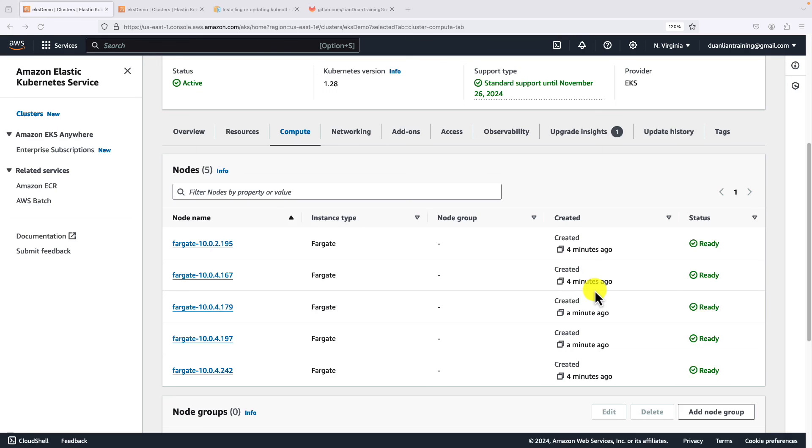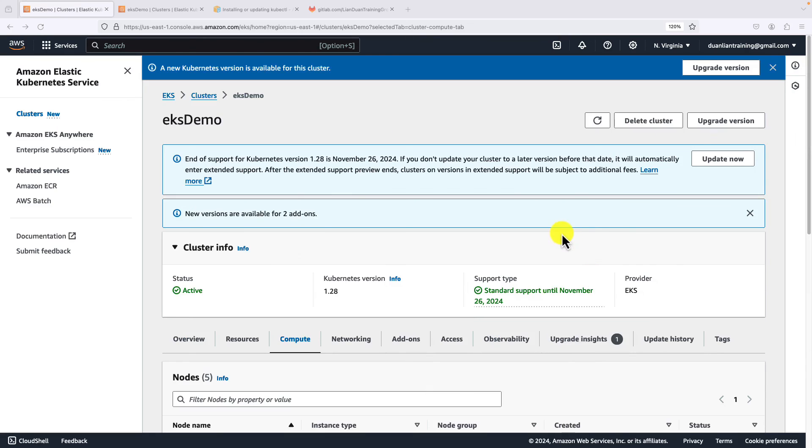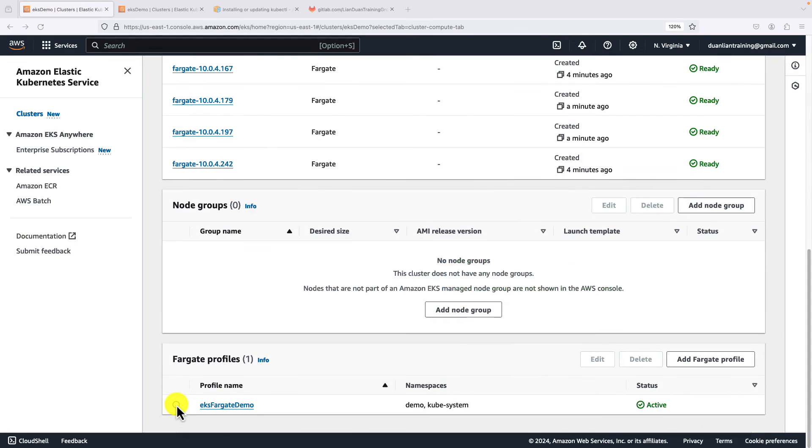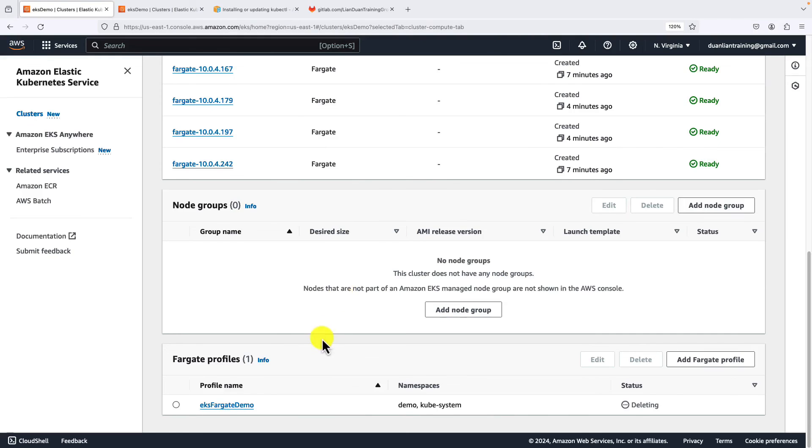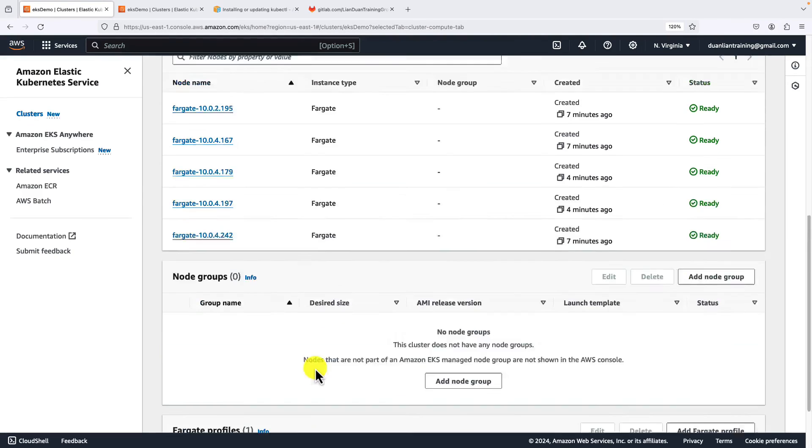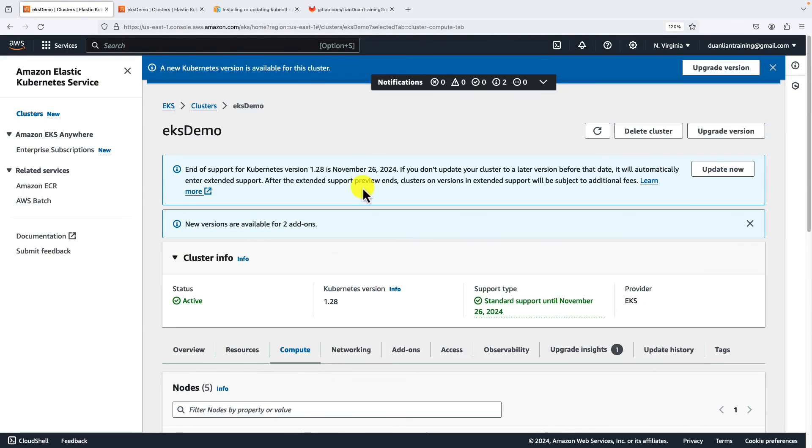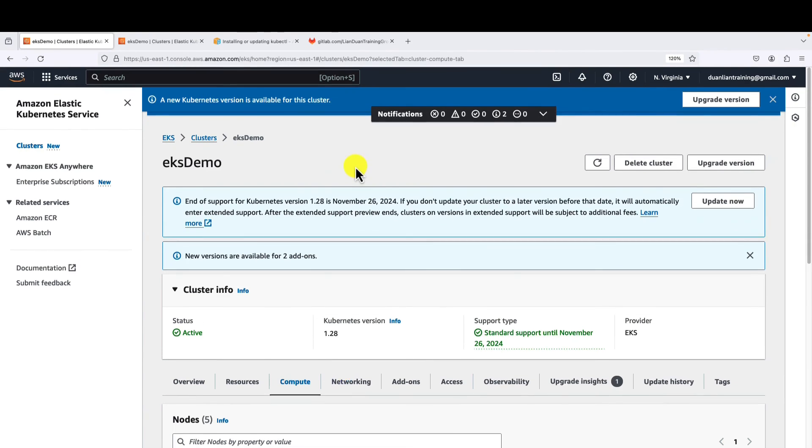By the way, do not forget to delete all the resources after your test is completed to save your money. Delete the Fargate profile first. When it's deleted, delete the EKS cluster. Finally, delete the demo VPC. Thank you and see you next time.